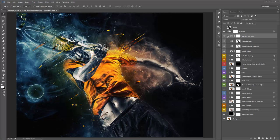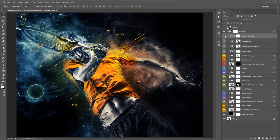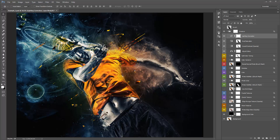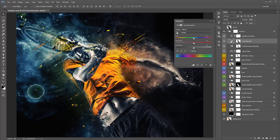The Lighting Correction layer — you really don't need to do anything with it. It just balances out the shadows a bit, adding a little brightness to them. Hue and Saturation we'll come back to. If you double-click it, you can play around with the overall saturation of the design.